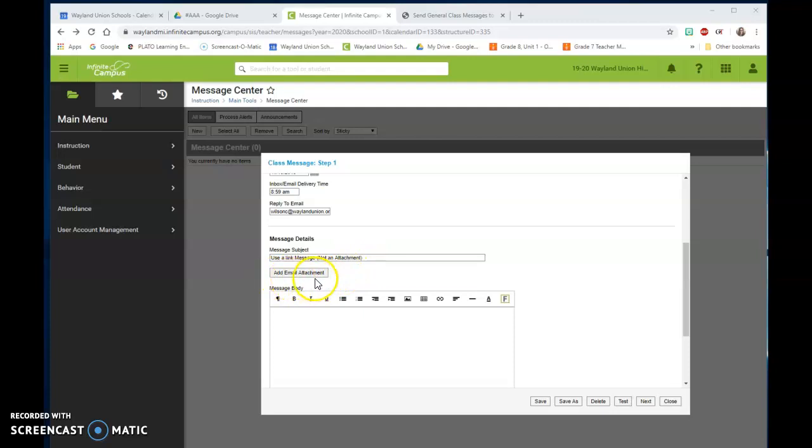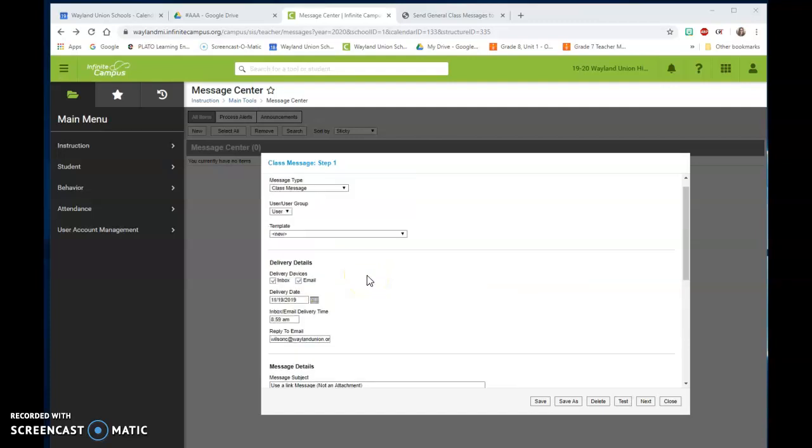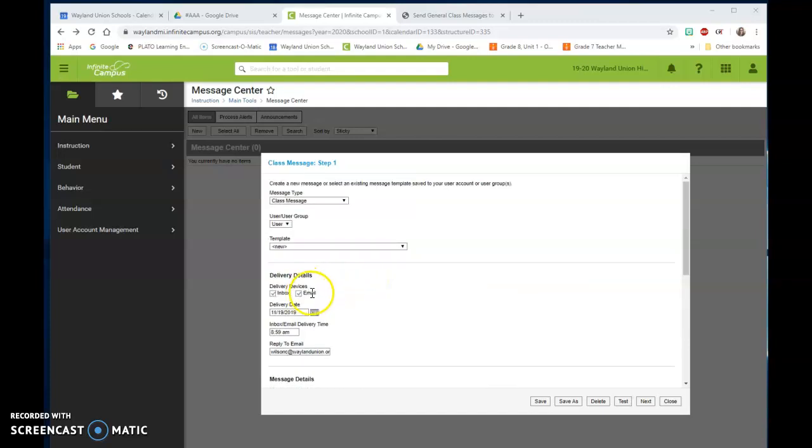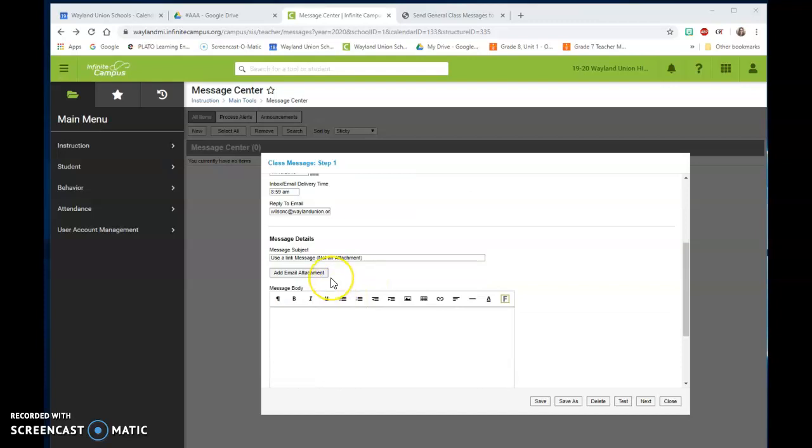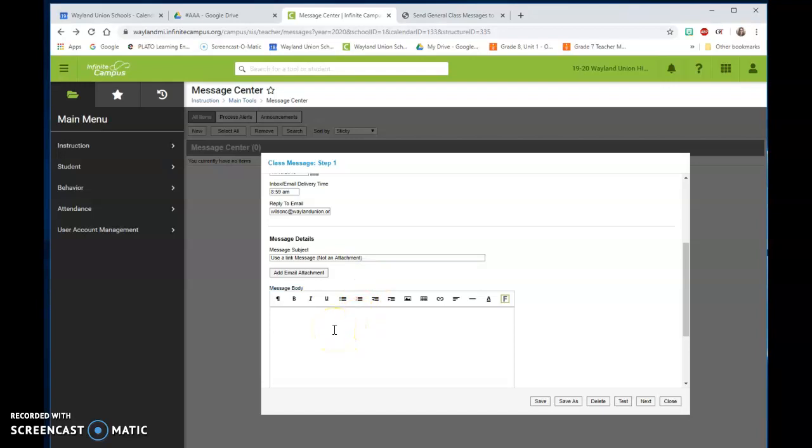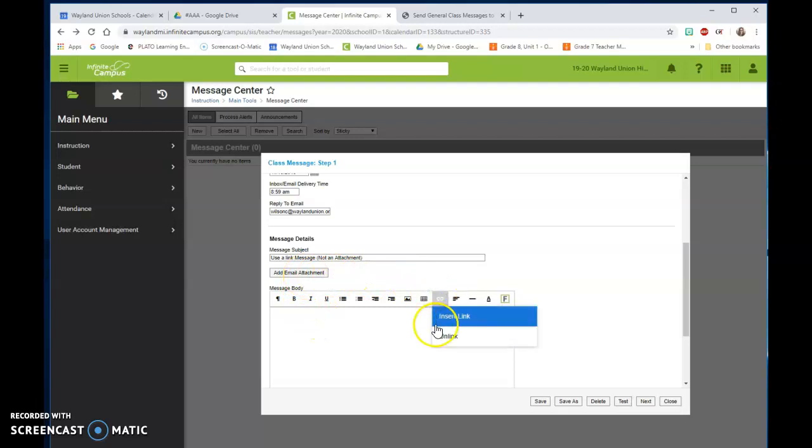Notice it says add email attachment. If you're going to add like a PDF or some sort of attachment on here, people that are getting email are the only ones that are going to be able to see that attached. So I suggest if there is something that you need to have additional, instead of doing an email attachment, that you would add a link.